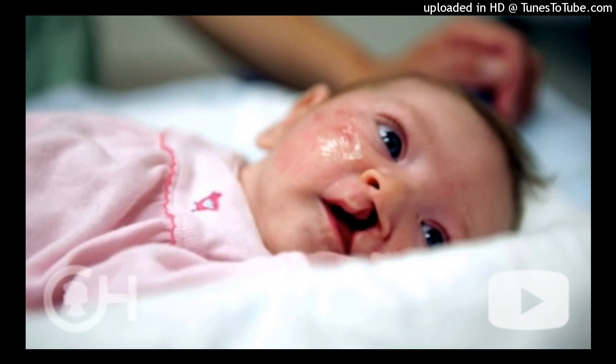Bonding: When maternal drug use is known or suspected, many hospitals require a 3–5 day observation period to monitor for appearance of withdrawal symptoms. If the infant is transferred to another unit and the mother is discharged without her baby, bonding is jeopardized. Many mothers do not understand the need for this observation period because they mistakenly think that if they are using prescription medication or switch from heroin to methadone or buprenorphine, their infant will not suffer from withdrawal.